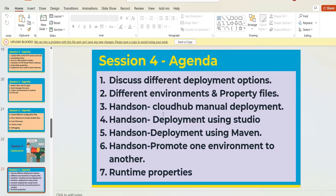Session Four covers deployment. MuleSoft has different deployment strategies, and we explain everything about the different deployment options theoretically. We also have hands-on sessions showing how to do CloudHub deployment in three different major ways, explained step by step with hands-on experience.